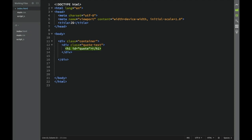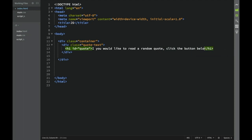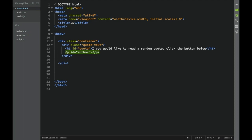Inside the h1, we'll add the text: 'If you would like to read a random quote, click the button below.' Then we're going to have a paragraph with an ID of 'author'.